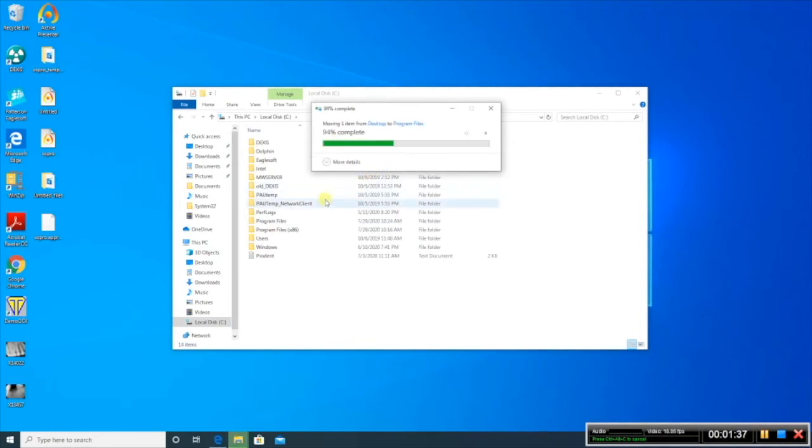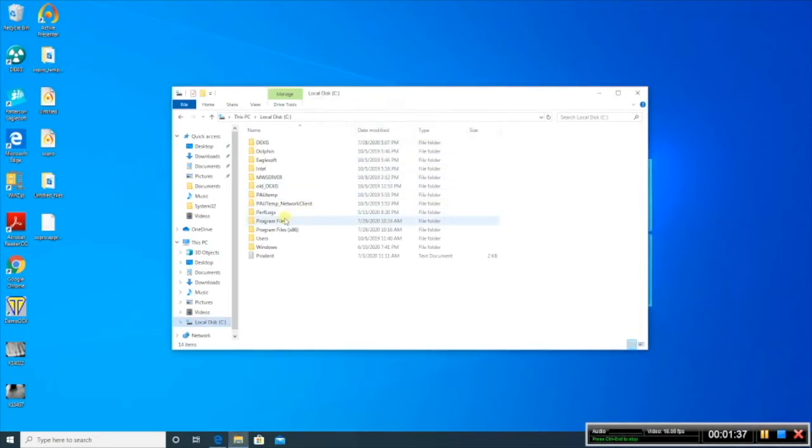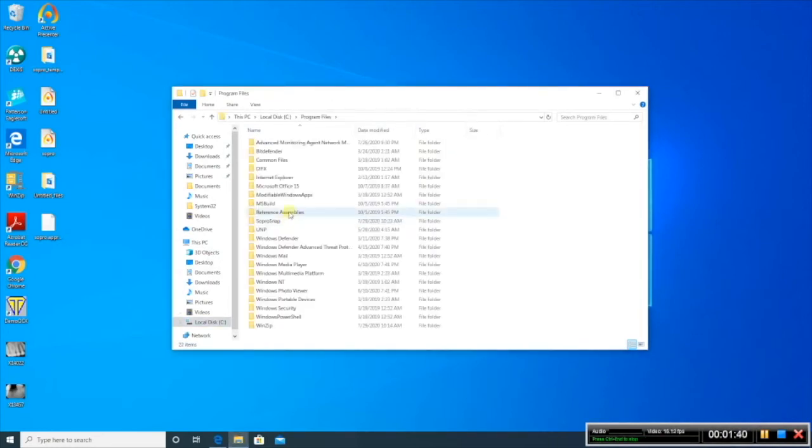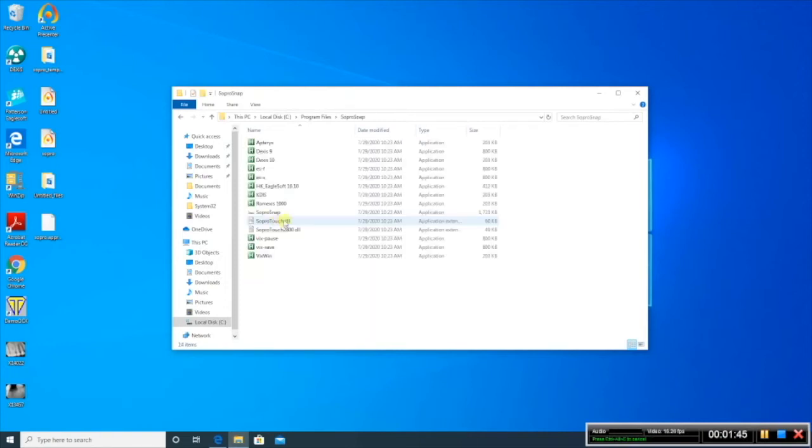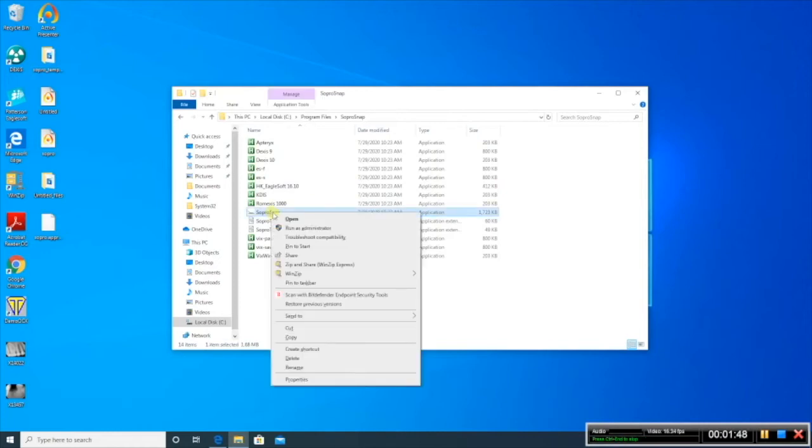Once that folder is in your Program Files folder, go ahead and open it. You're going to find a good deal of files. The one we want to open is SoPro Snap.